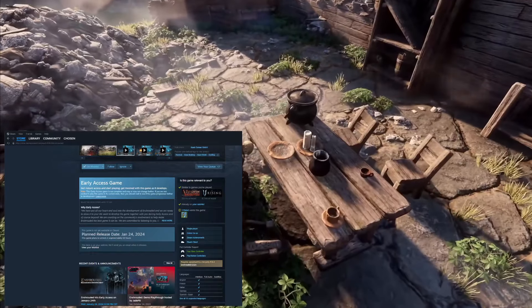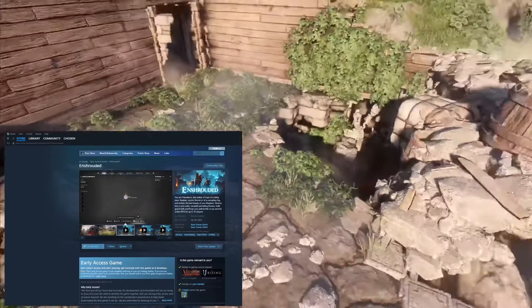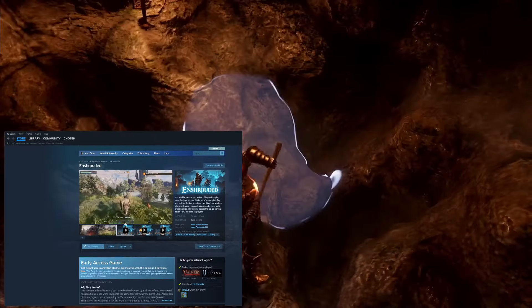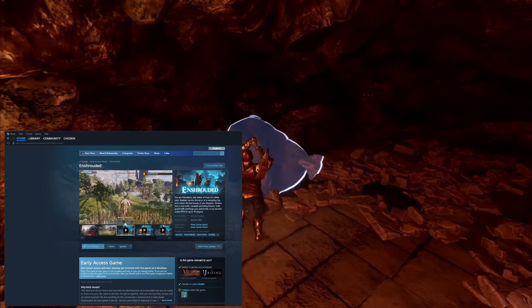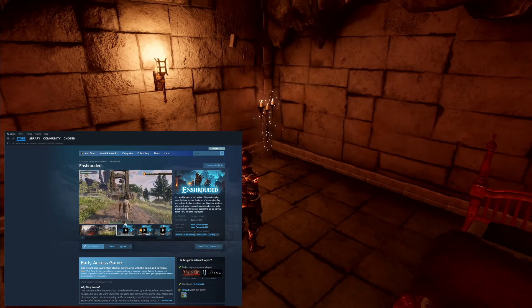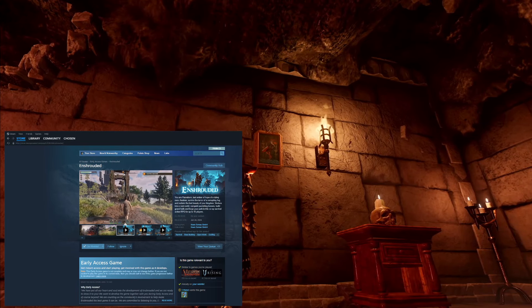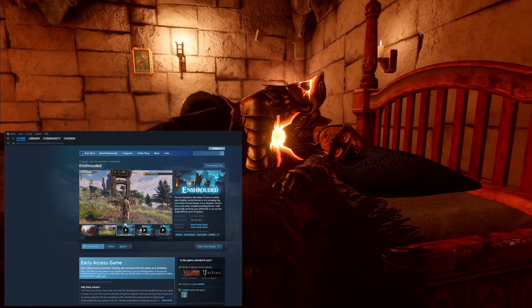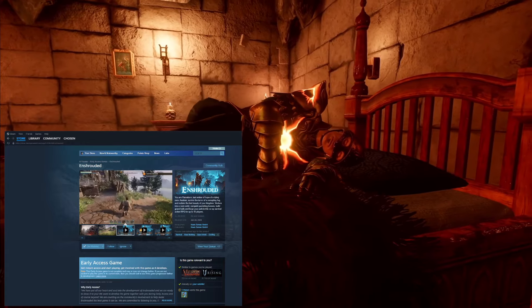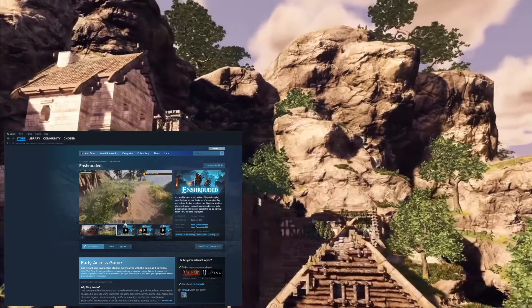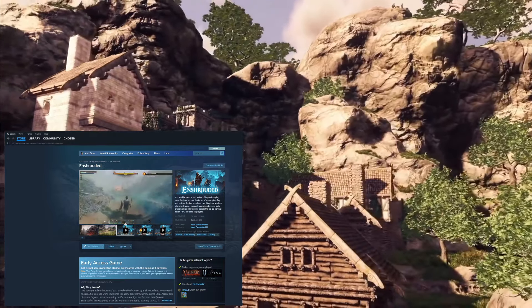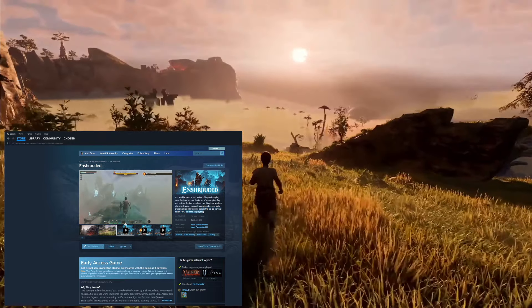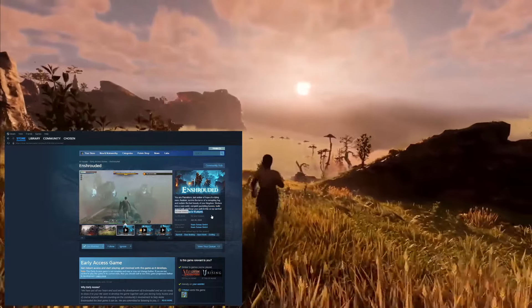And then a couple other things to discuss here really quick that you're going to want to know about release day is that this game does have co-op, so you'll be able to play with your friends in Enshrouded. And then you do want to take note of this right here, it is for up to 16 players.